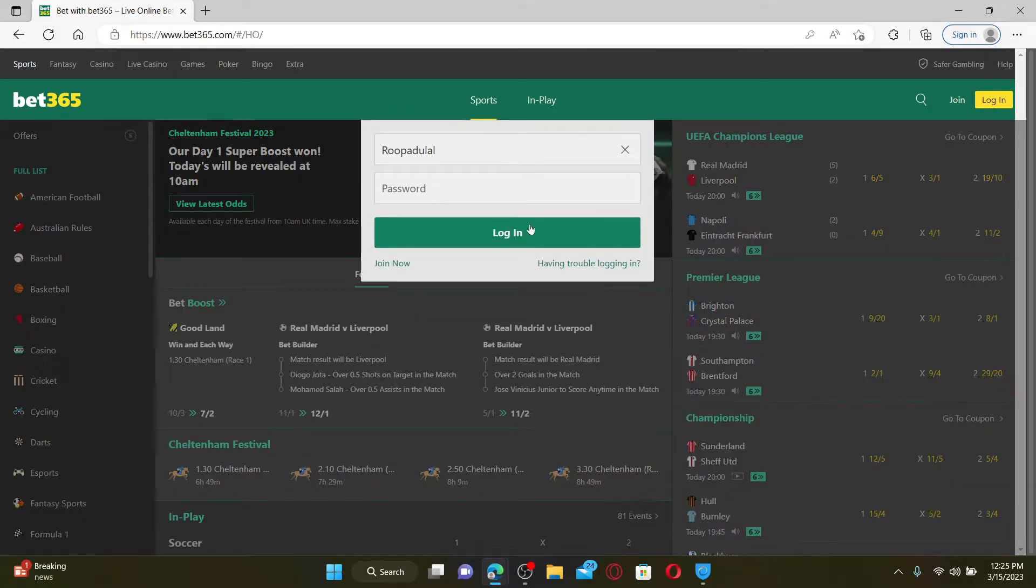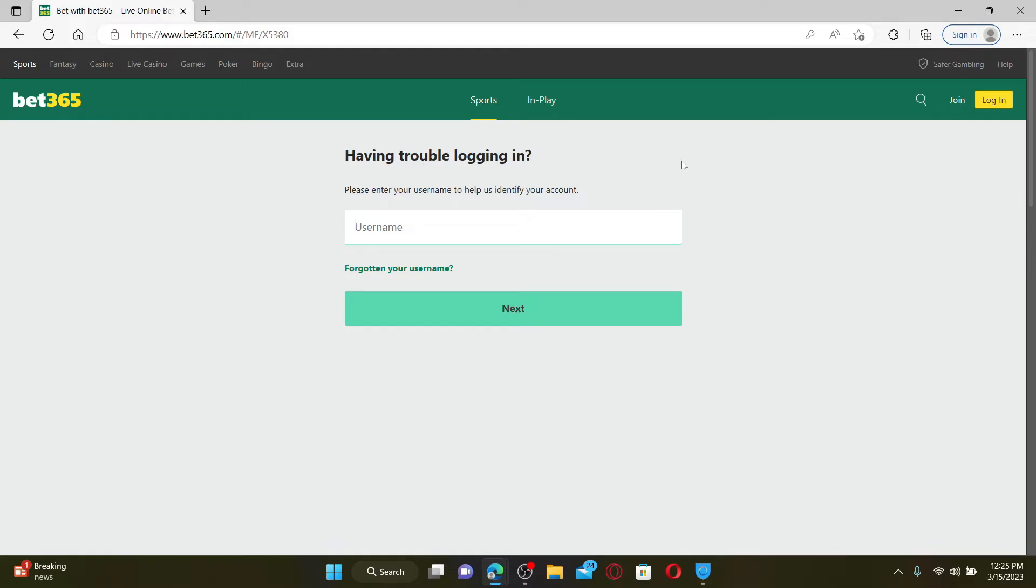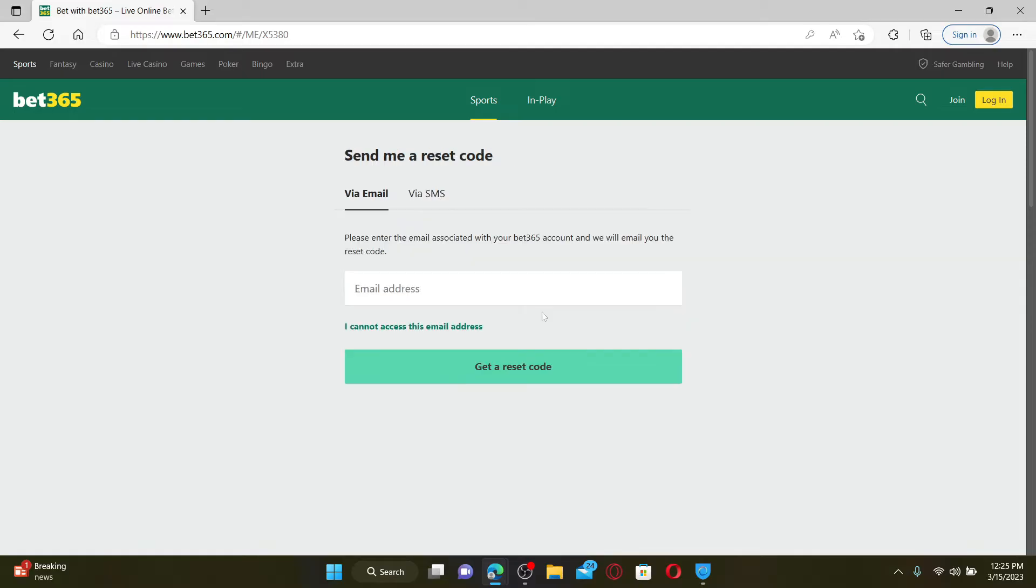If you're having trouble remembering your password, click on the 'Having Trouble Logging In' link. Enter your username associated with your Bet365 account and then click the Next button. You can choose whether you'd like to receive a reset code via email or via SMS.